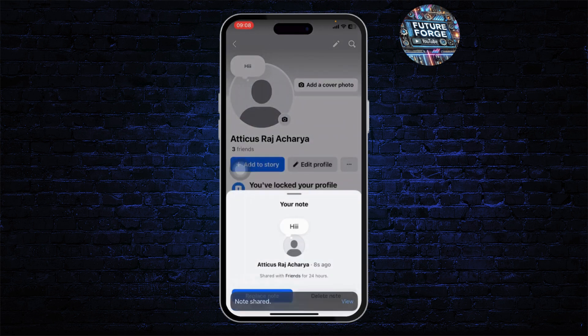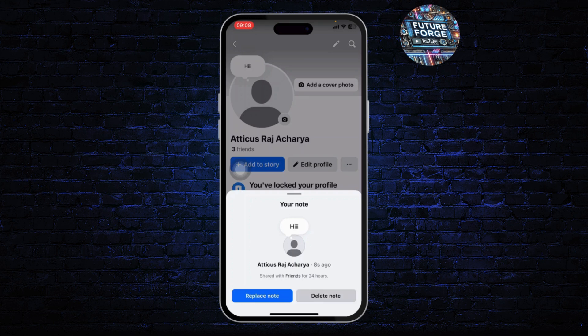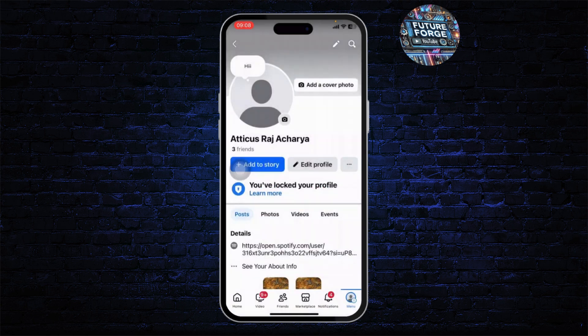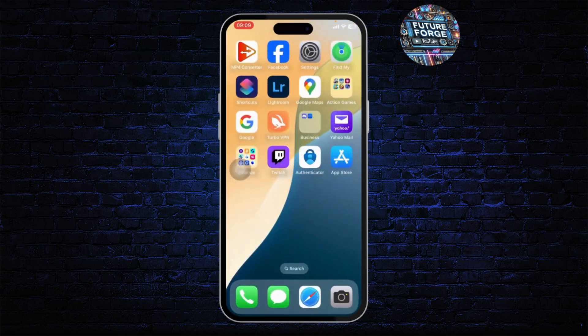On the bottom right, you'll find an option to delete note. Tap on the delete note option and confirm the delete option. After doing that, you've just removed your note on Facebook profile and that's how you do it. Thanks for watching guys, stay tuned for more upcoming videos and bye bye.